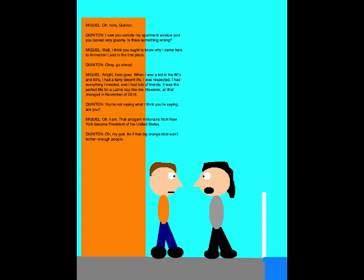Oh, hello Quentin. I saw you outside my apartment window. You looked very gloomy. Is there something wrong? Well, I think you want to know why I came here to Animation Land in the first place. Okay, go ahead. Alright, here goes. When I was a kid in the 80s and 90s, I had a fairly decent life. I was respected, I had everything I needed, I had lots of friends. It was the perfect life for a Latino boy like me.